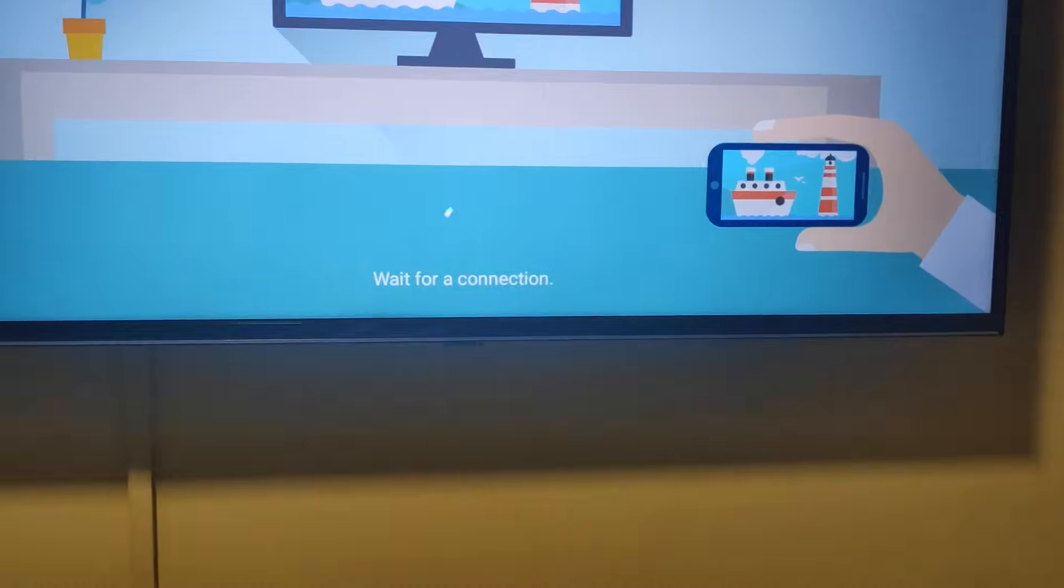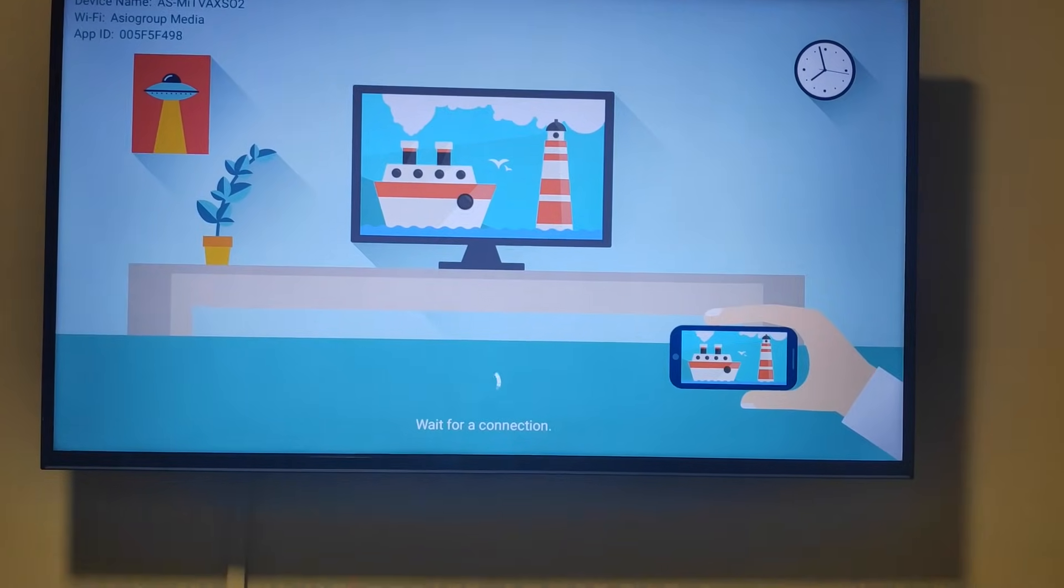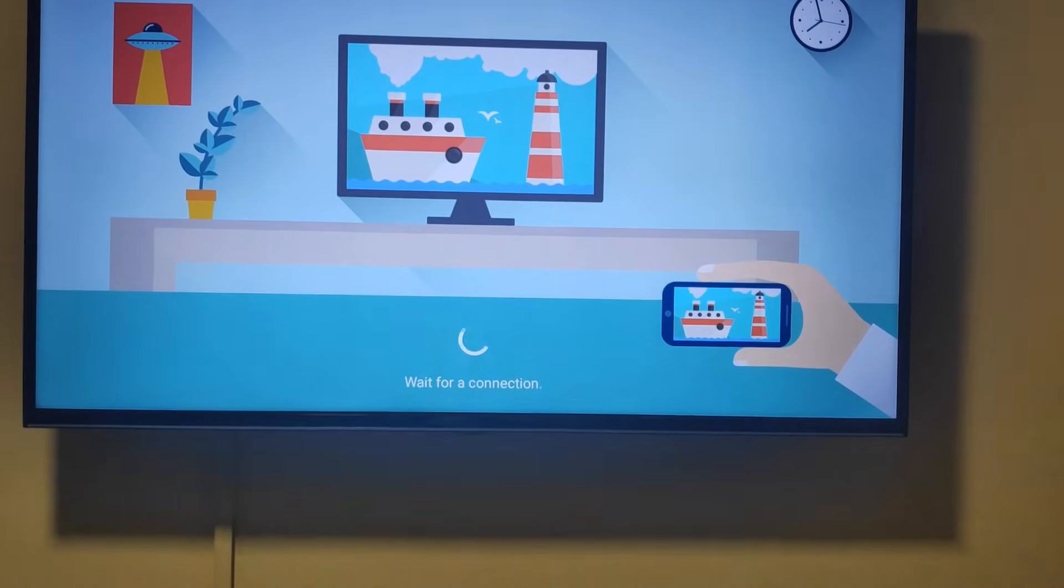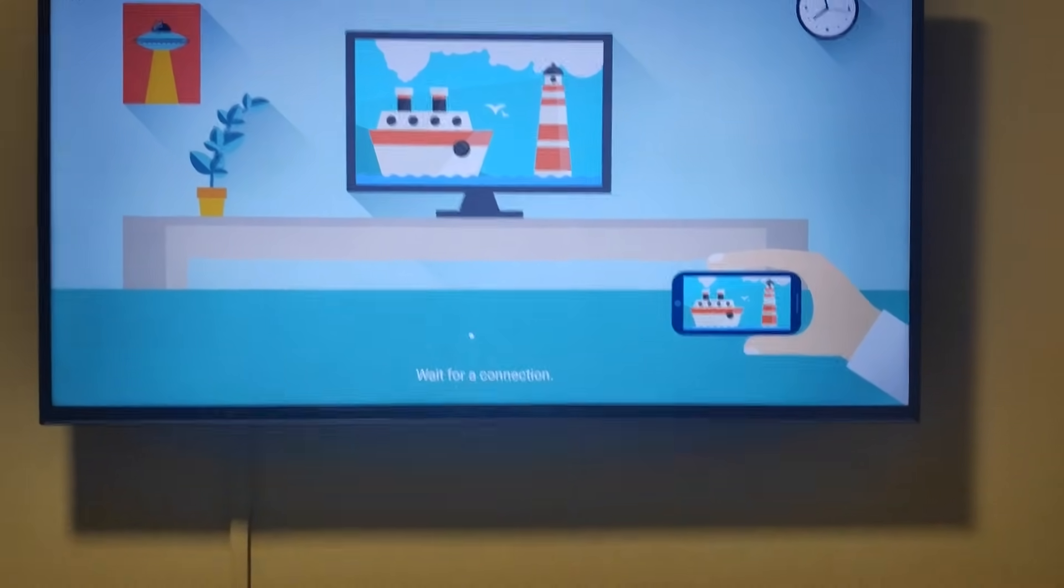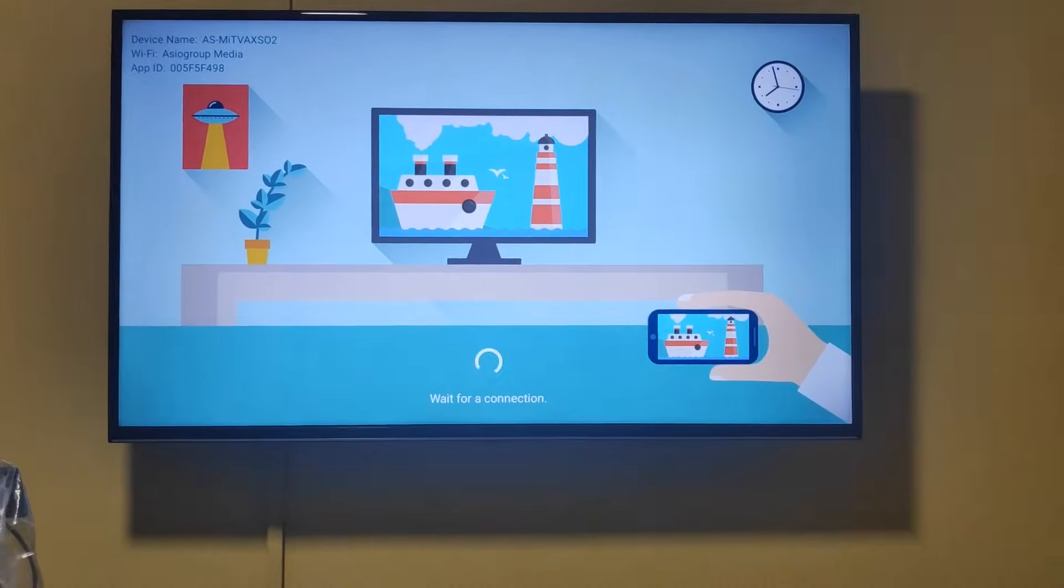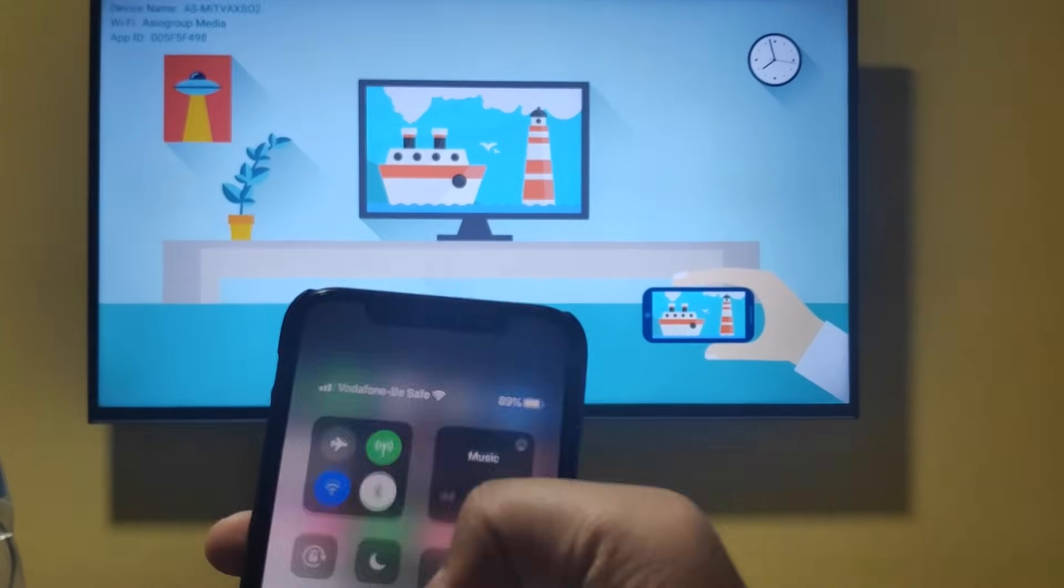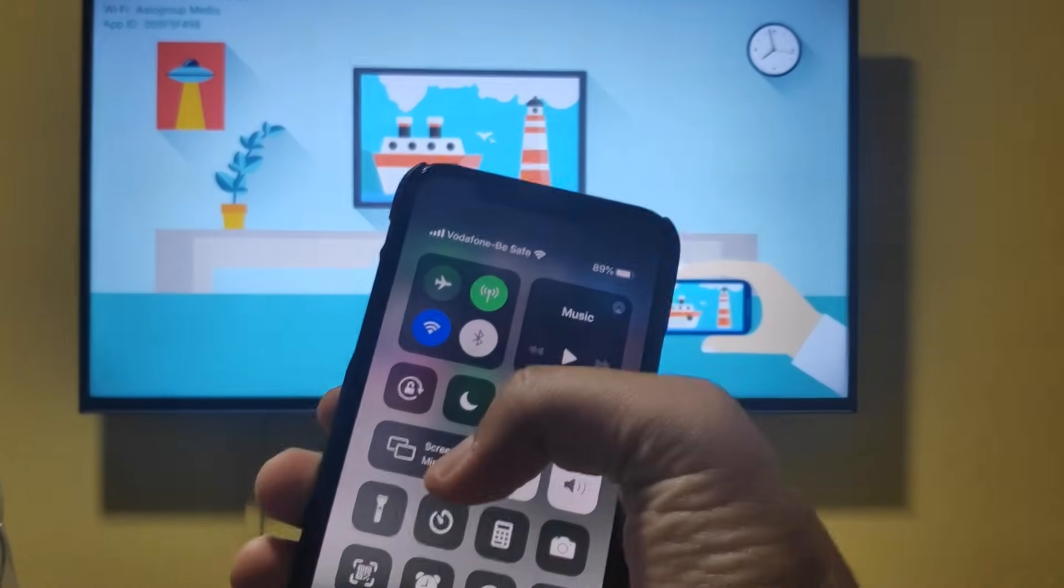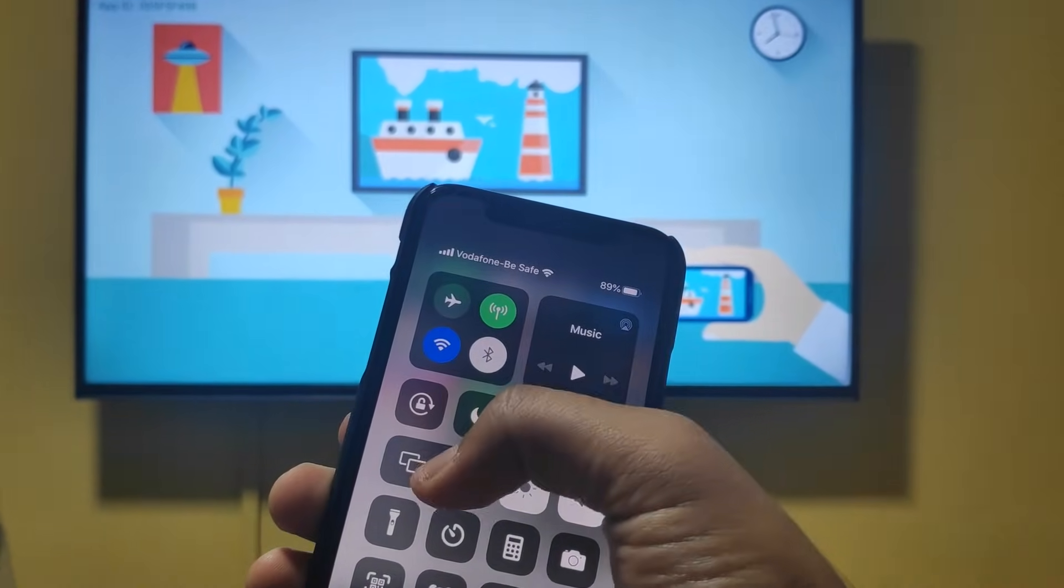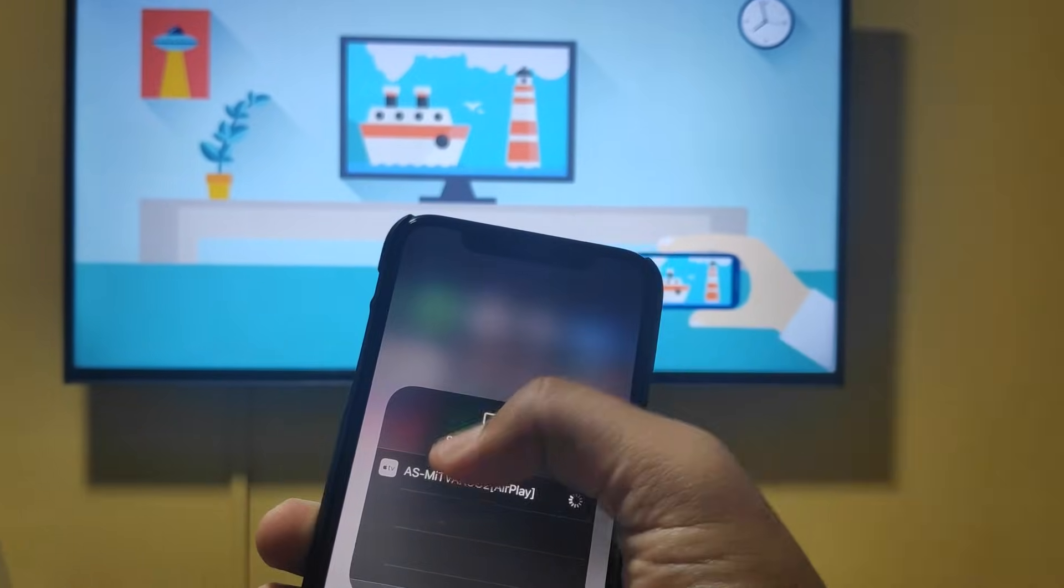Once you have installed it on your Android TV and your iPhone and your TV are on the same Wi-Fi network, you will be able to get the option to AirPlay whatever content is on your iPhone.